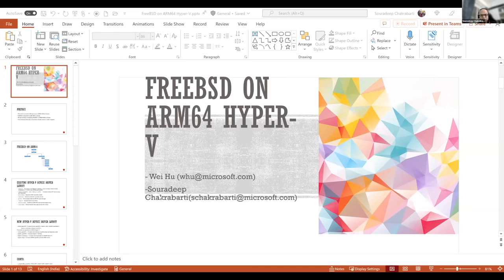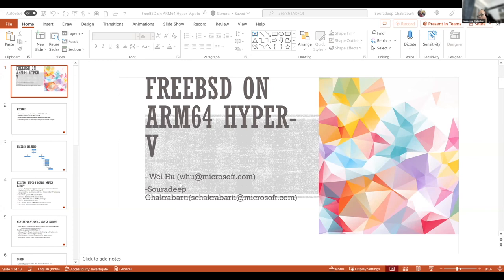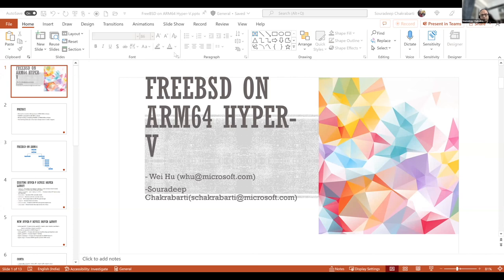You can definitely contact me or Waihu over email. Let me share the screen once more. This is me and Wei. Our email IDs are mentioned here as well. I am available on IRC of the FreeBSD IRC so you can ping me there as well. You can contact Wei on any questions. Thank you for being such a nice audience.